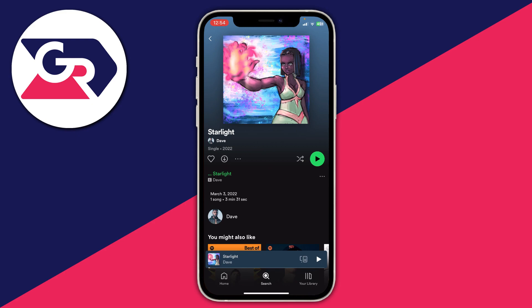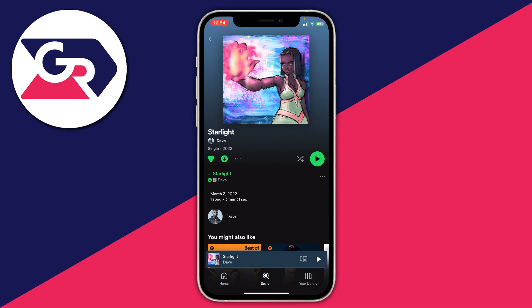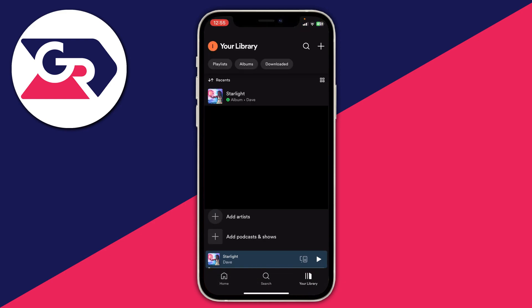To download the song from this page, all you need to do is tap on the download button to the right of the heart logo and to the left of the three dots — it's an arrow pointing downwards. When you tap on it, it will start downloading, and as you can see that arrow has now gone green and the song is now downloaded.